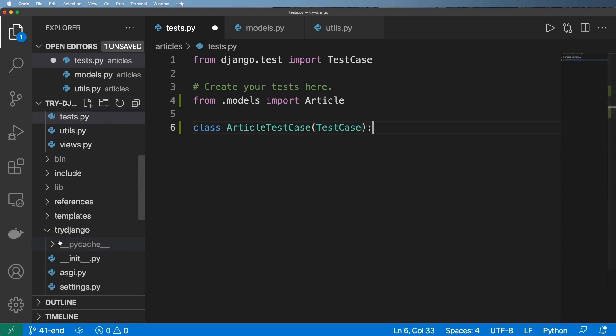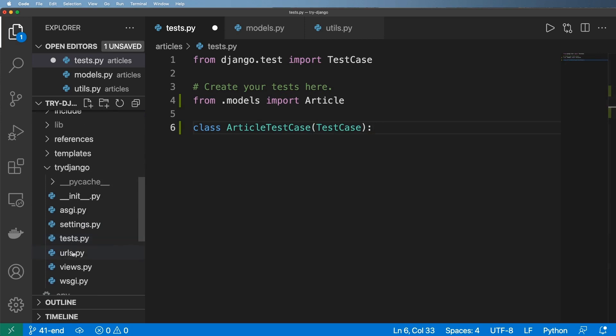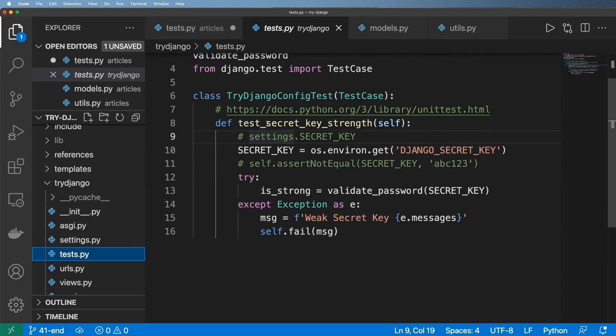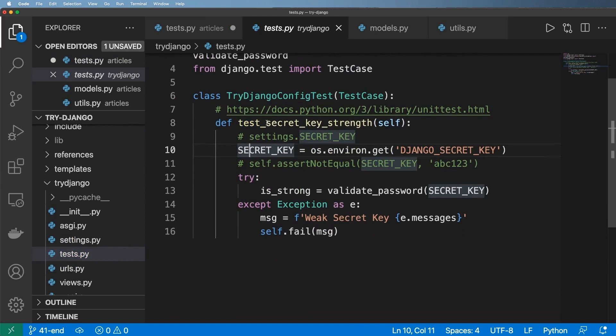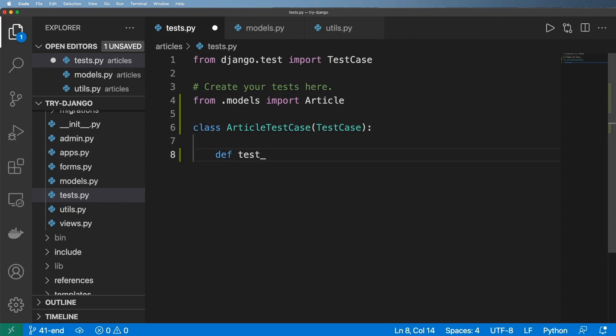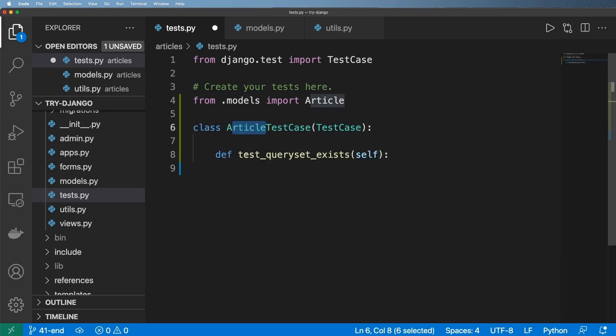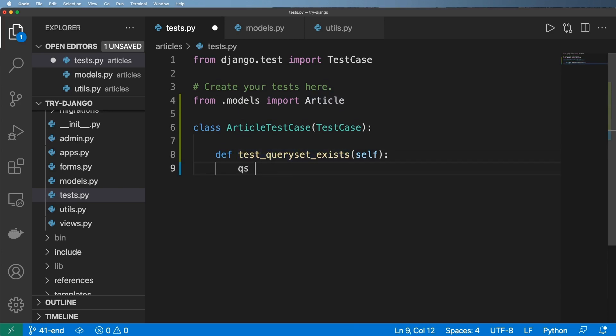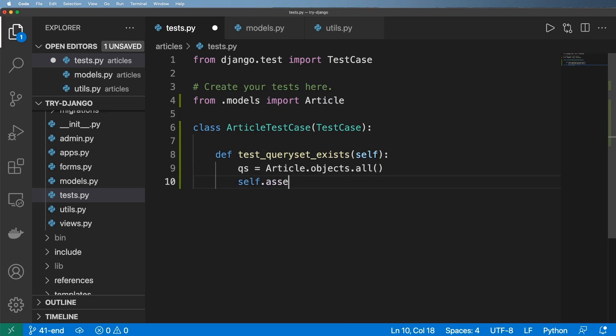Now remembering back to when we did tests before we do test underscore for the function and then some other data about it, some other name that sort of describes what we're testing. So what I'm going to do, the very first test, is define test underscore query set exists. I could totally test say test underscore article query set exists, but since this is the article test case I don't need to be that explicit. So to test this we would do query set equals to article that objects that all and we'll do self dot assert true qs dot exists.